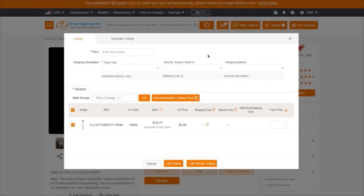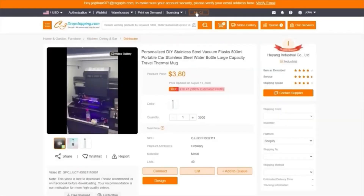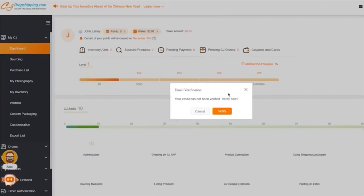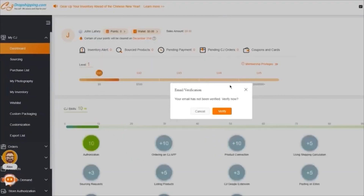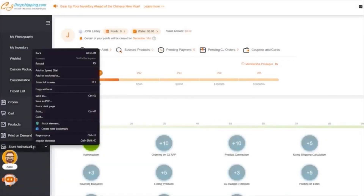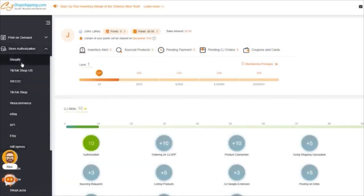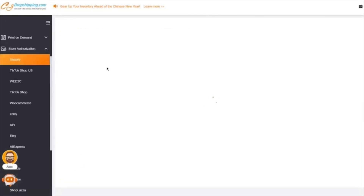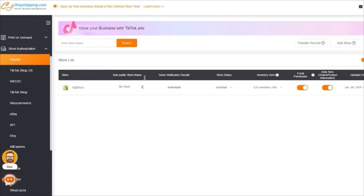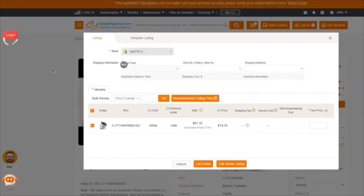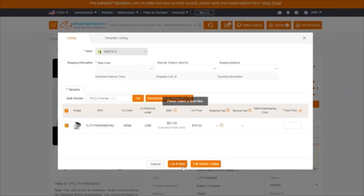Once you click on 'List,' it's going to ask you to enter your store name. In the case that it says no data is entered on your store, you're simply going to click on 'My CJ.' Once you click on My CJ, it takes you into your CJ Dropshipping dashboard. Scroll down where it says 'Store Authorization,' click on it, click on Shopify. My store is properly integrated and it's telling me my store is good to go.